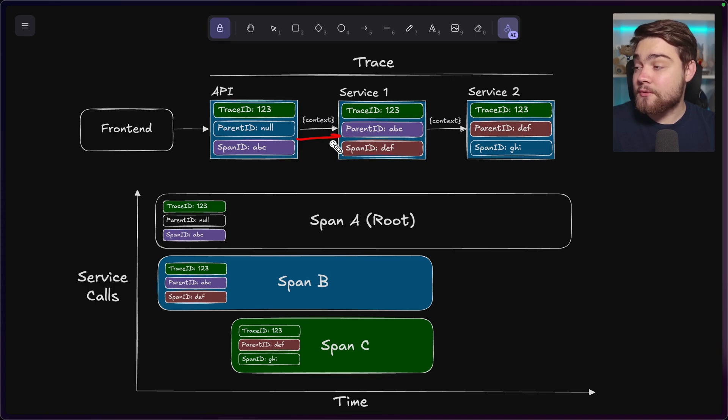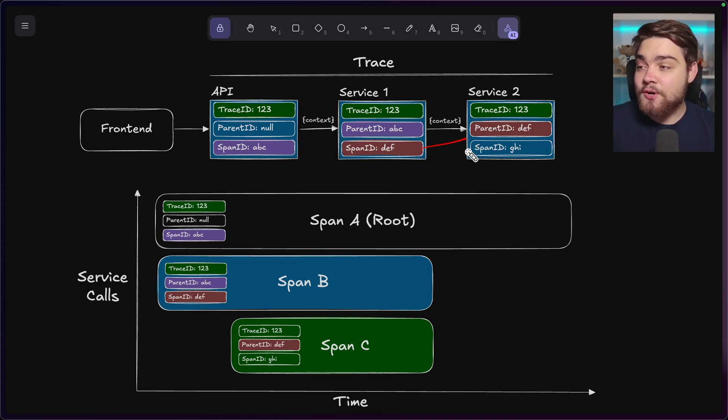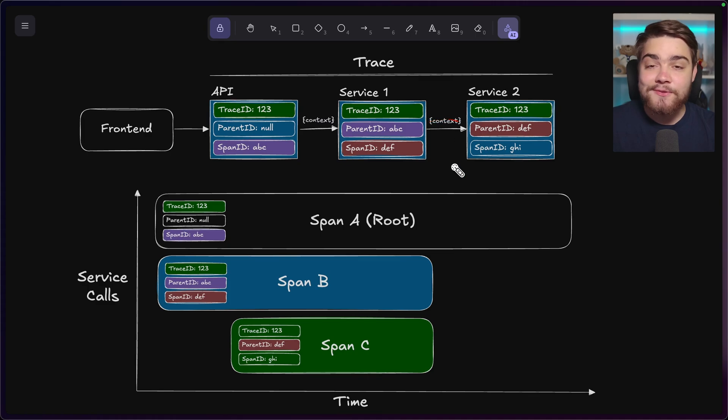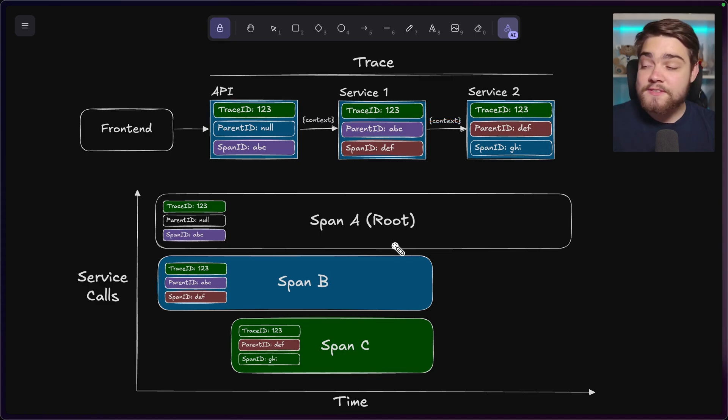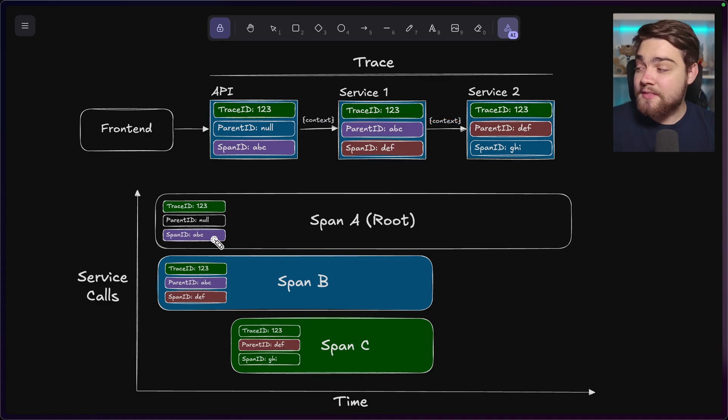So this one has a parent or a child of this one. And then this span ID has a child of this one. And you see it's passing its context through it as well. This is what helps you see it in a diagram like this.